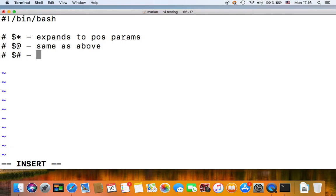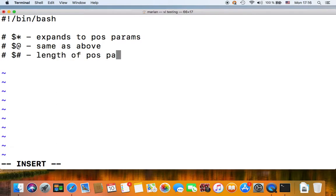So expands to positional parameters, same as above. One other special parameter is the hash, and this expands to the length of your positional parameters. So basically it gives you the number of parameters that was passed onto your shell script.